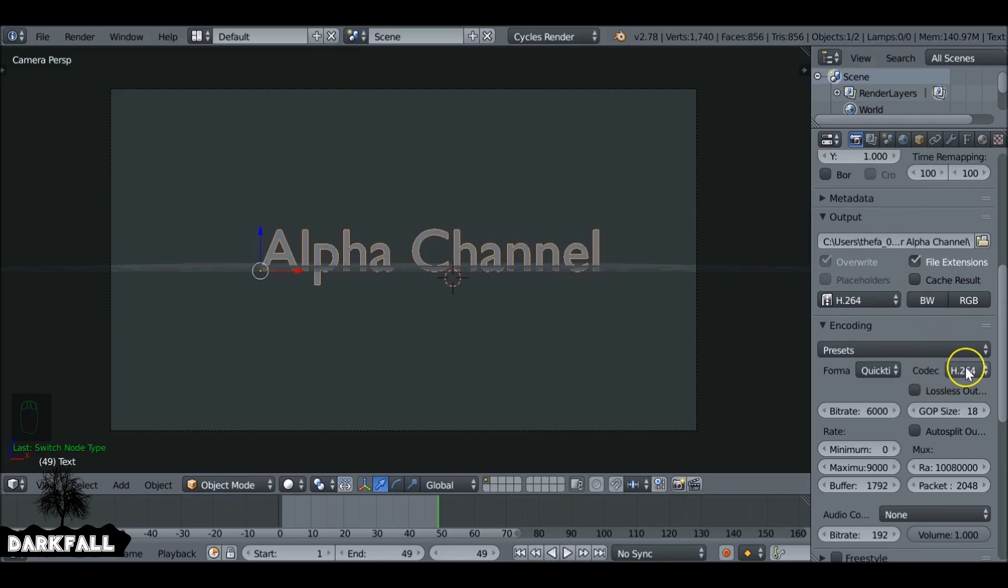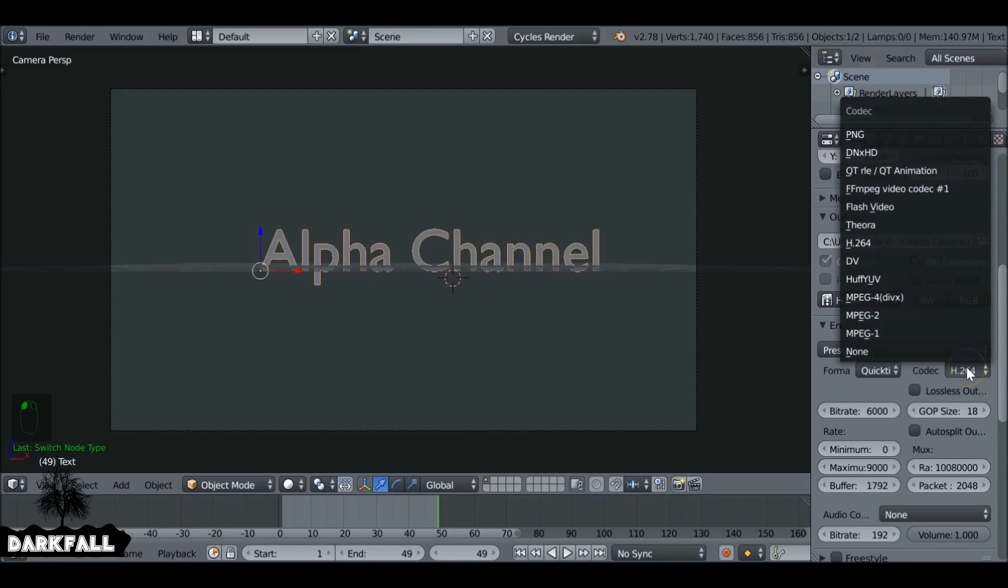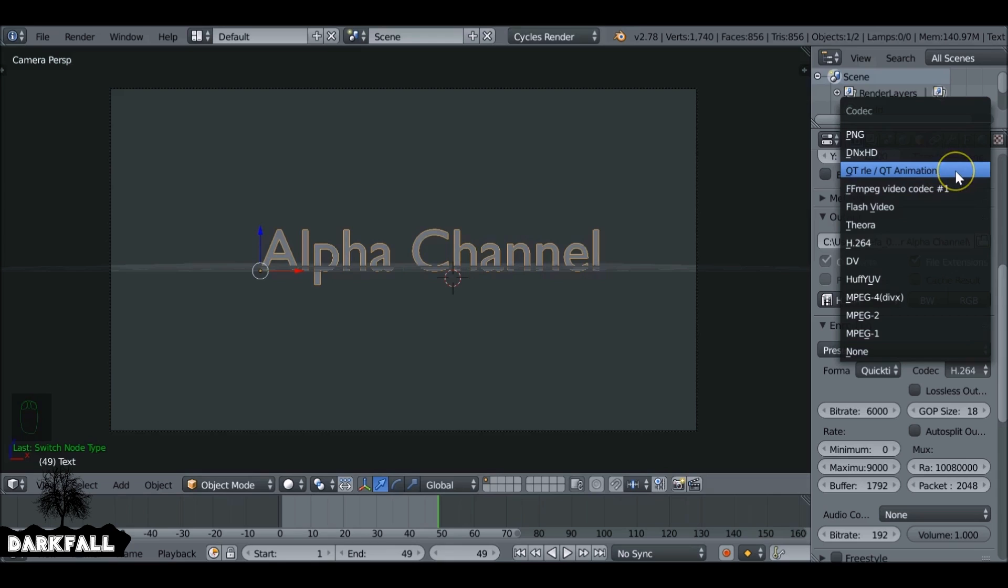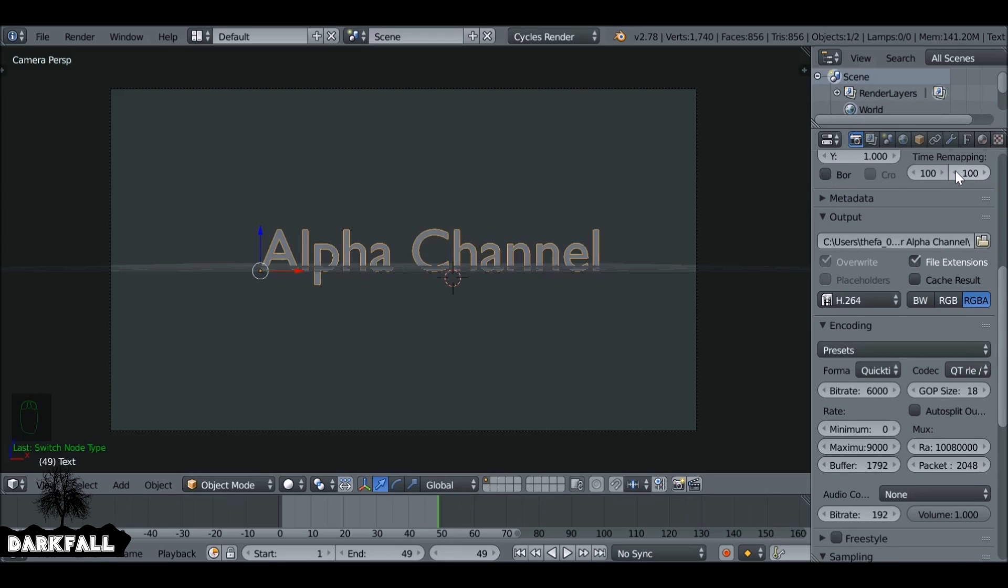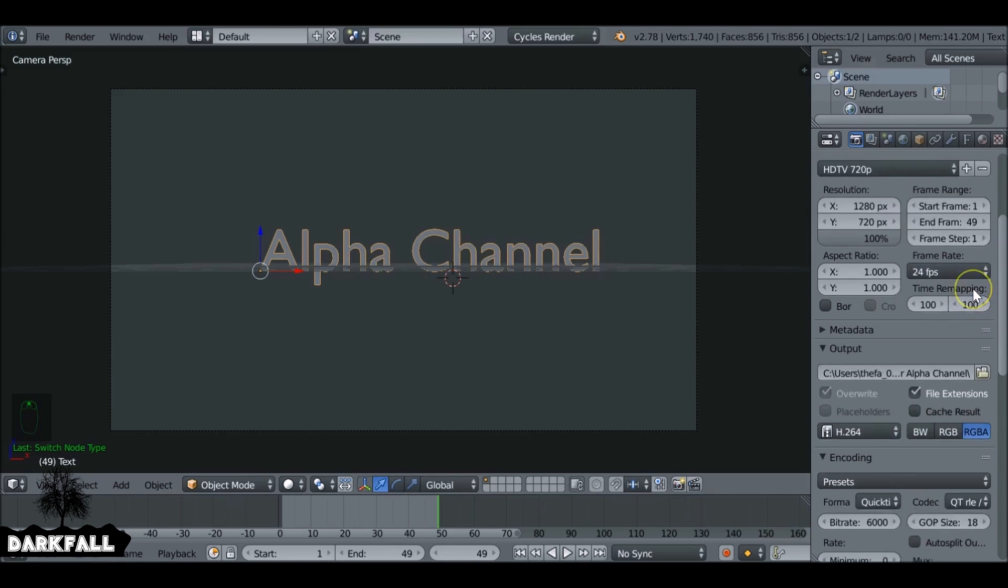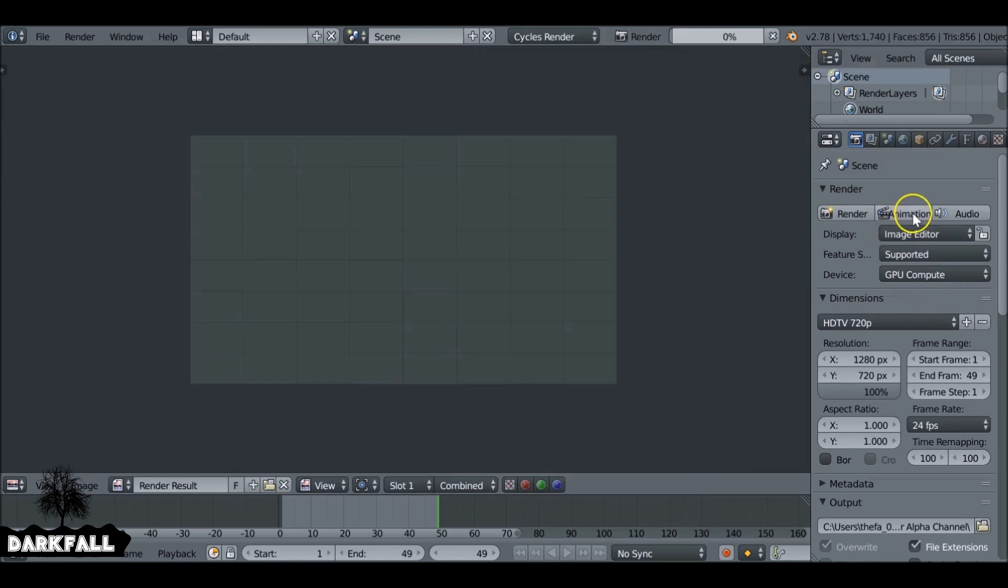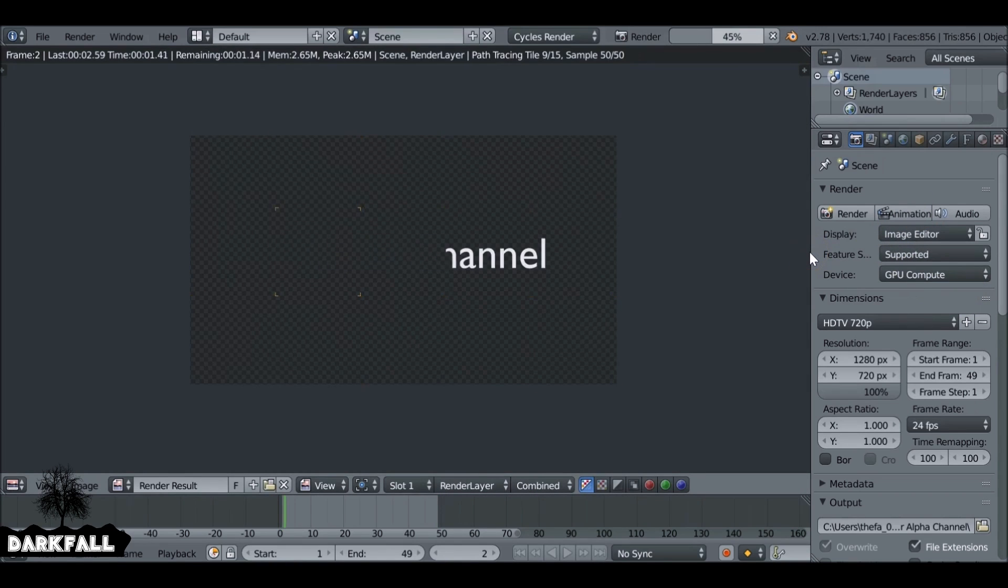And then we're going to change the codec to QT R L E slash QT animation. It's just a QuickTime animation and don't worry if you've not got QuickTime installed on your computer. I don't but I can use this in Blender, so then you can go ahead and render that out.